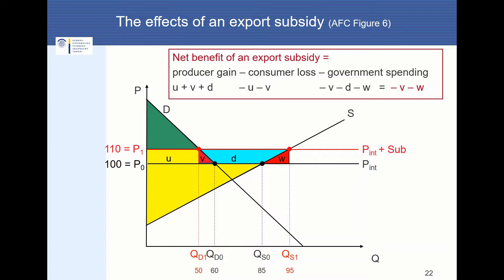Until now we only examined the case of a small country, but the effects of a large country supporting its industry with an export subsidy are also clear cut. The country implementing an export subsidy will lose from implementing this measure. The welfare effects in a large country are also clear cut — the large country loses from subsidizing its export industry, so we don't have to examine this case explicitly.